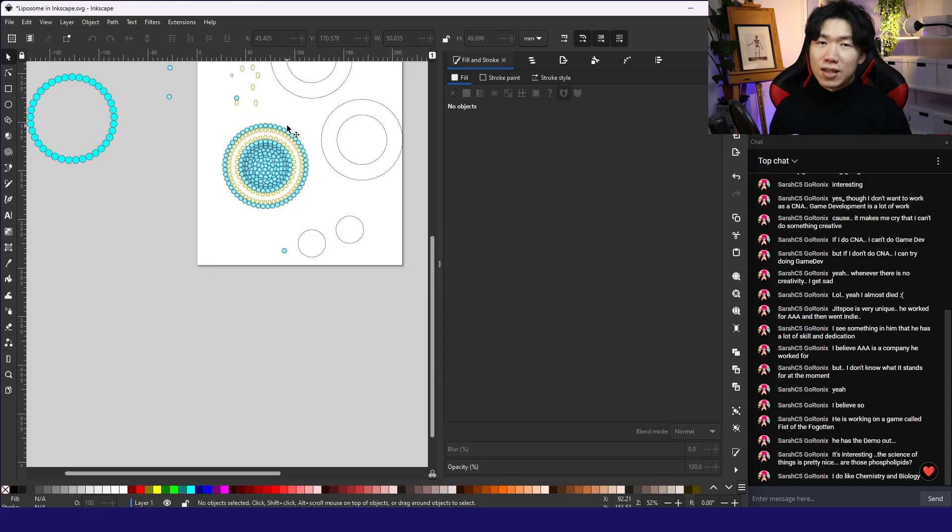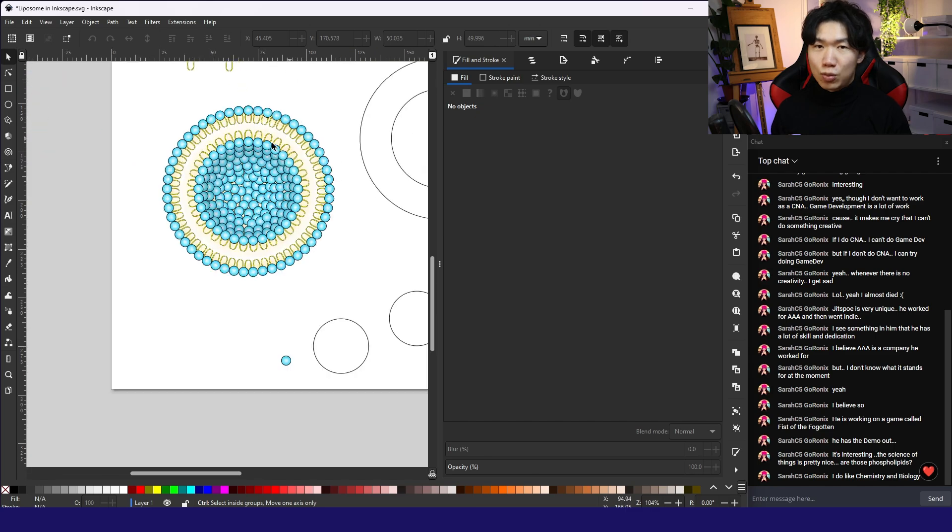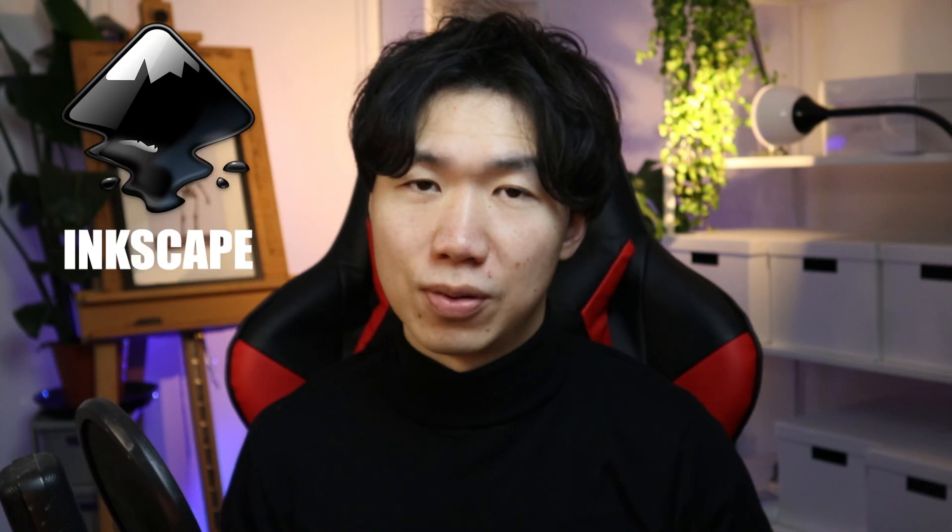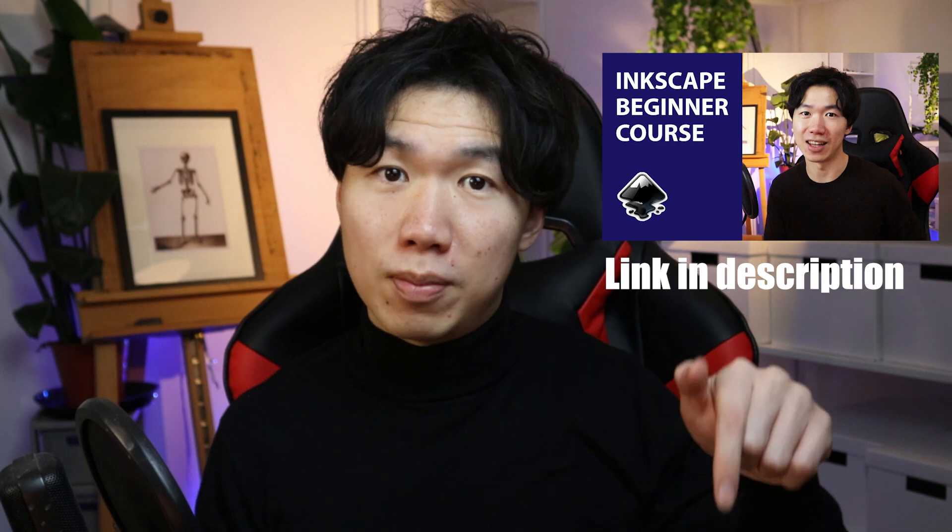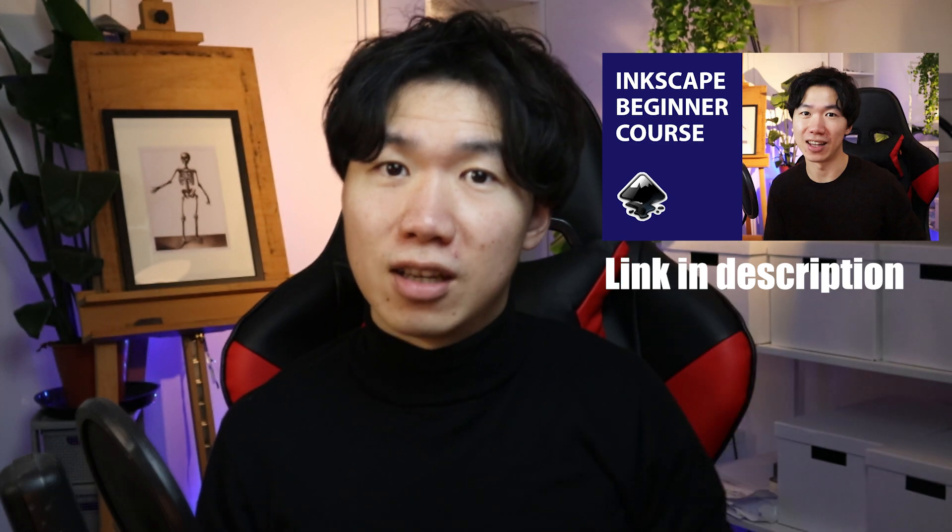And I live stream on Wednesday helping scientists with their figures. The software I use in this tutorial is Inkscape. It is a free open source software. You can learn more about it in the link in the description. Without further ado, I'll start to draw the liposome.